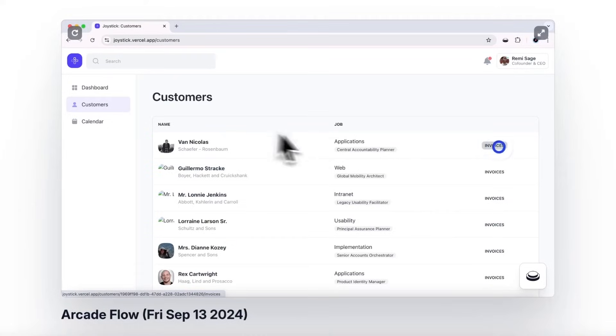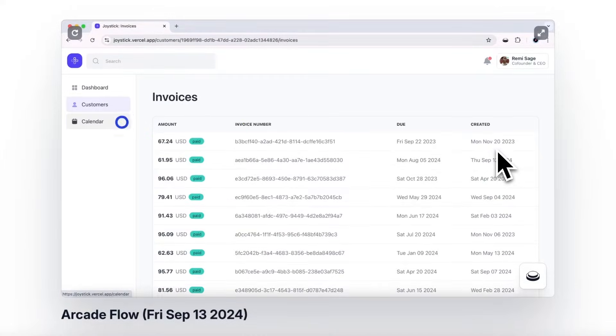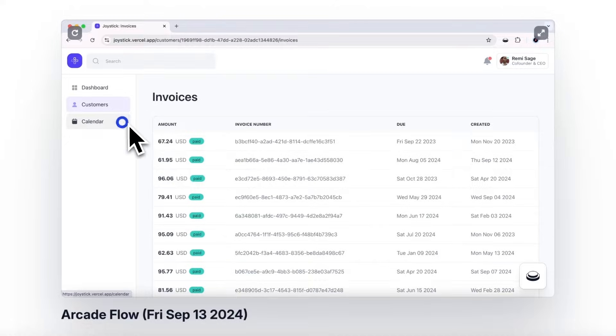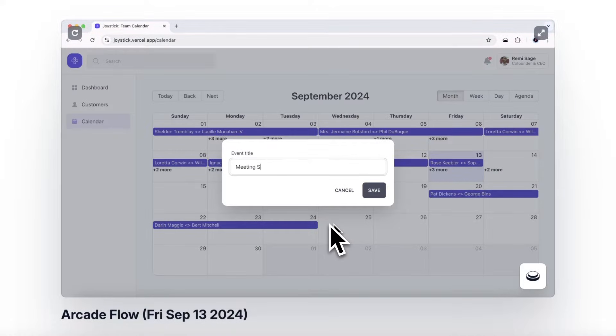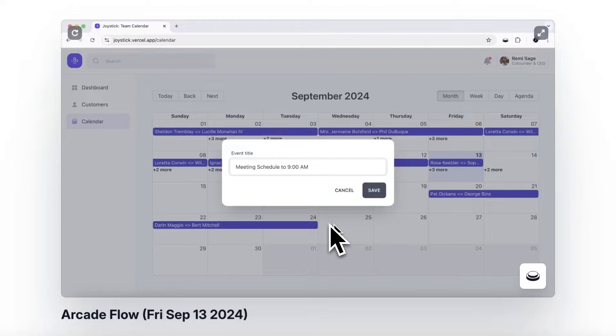Designed for ease of use and visual polish, Arcade is the fastest way to create on-brand demos that convert, whether to capture leads, build pipeline, or increase product adoption.